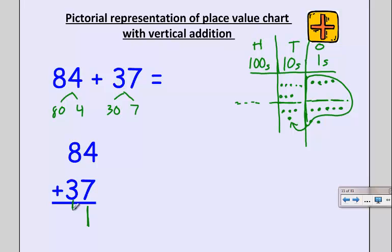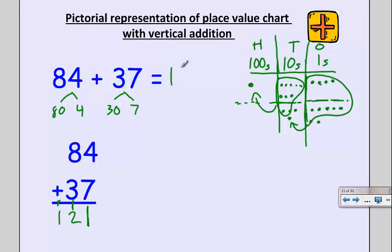Now I count up my tens: one, two, three, four, five, six, seven, eight, nine, ten, eleven, twelve. So I have twelve tens. I'll put a two in my tens column and a little one on the line to represent what goes in my hundreds column. We can now bundle our tens: ten tens means I have two tens left, and I take those ten tens and trade them in for one hundred, represented by the one on the line in my vertical addition. So eighty-four plus thirty-seven is 121.